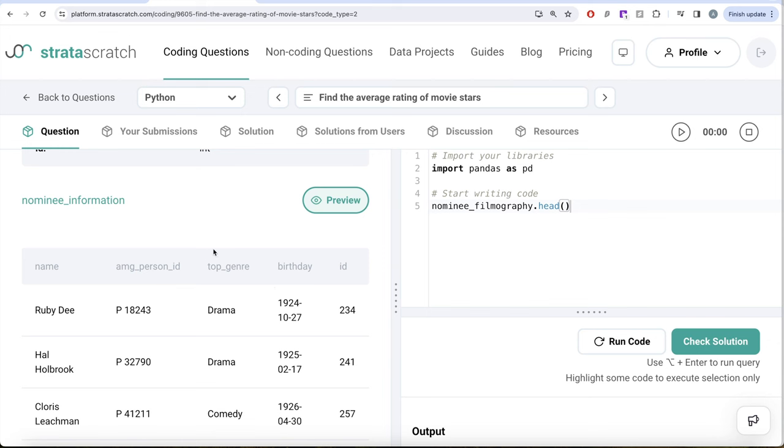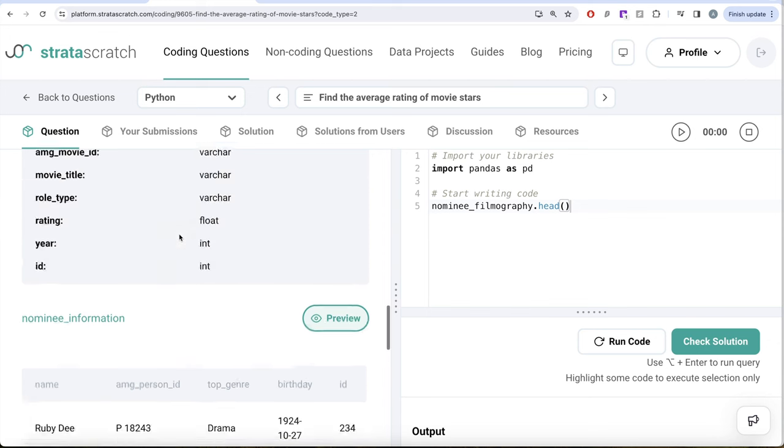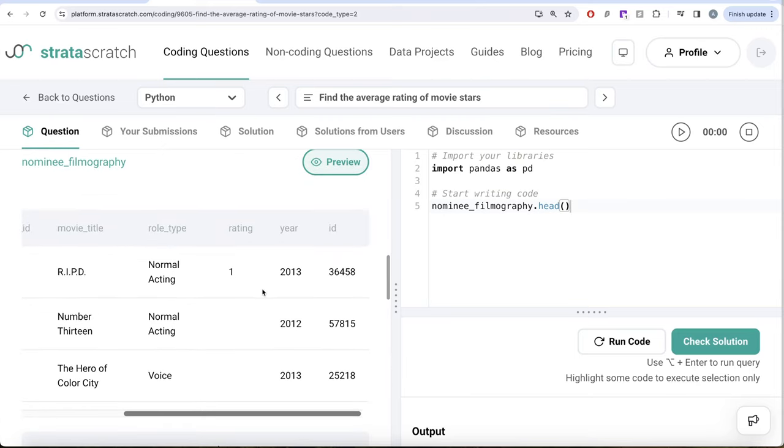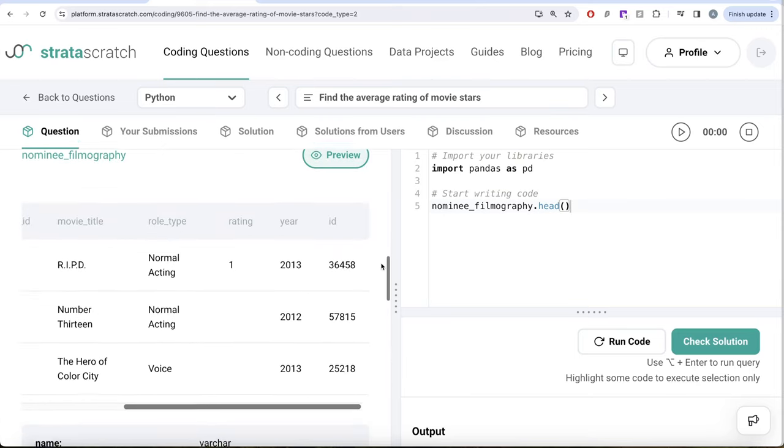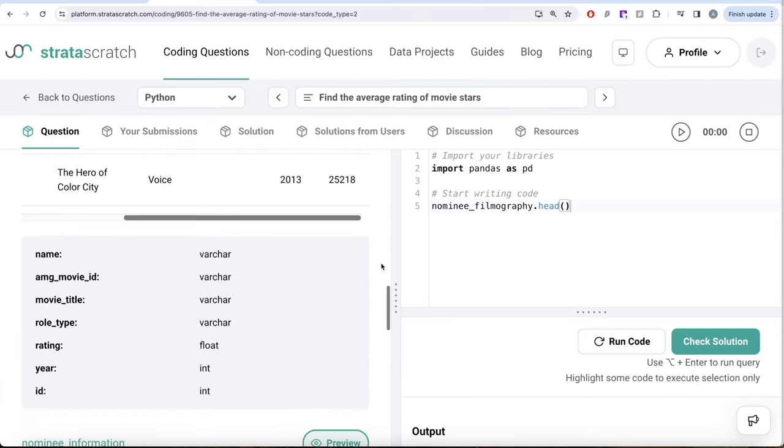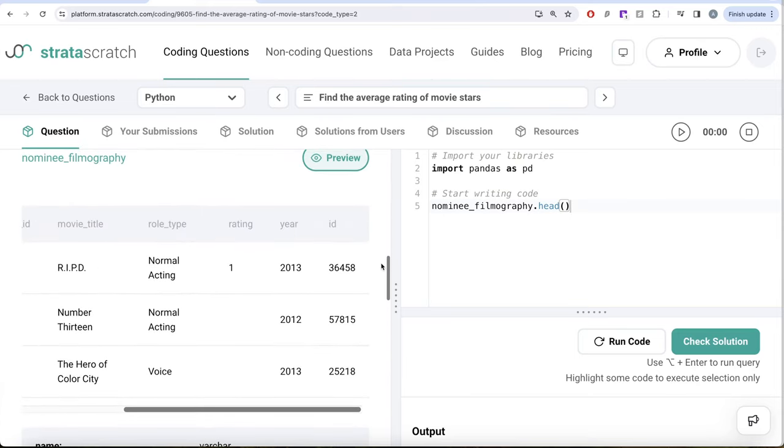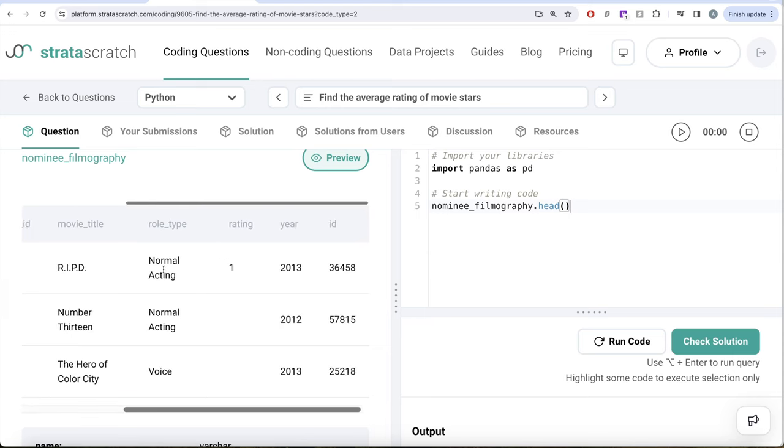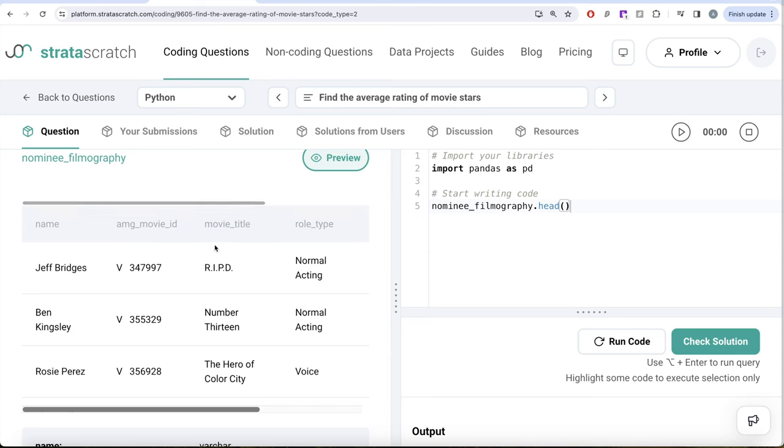What we want is the birthday, the name, and the average rating. So what we can do is from this nominee filmography, calculate for every person, for every name, what is the average rating. Let's go ahead and do that.